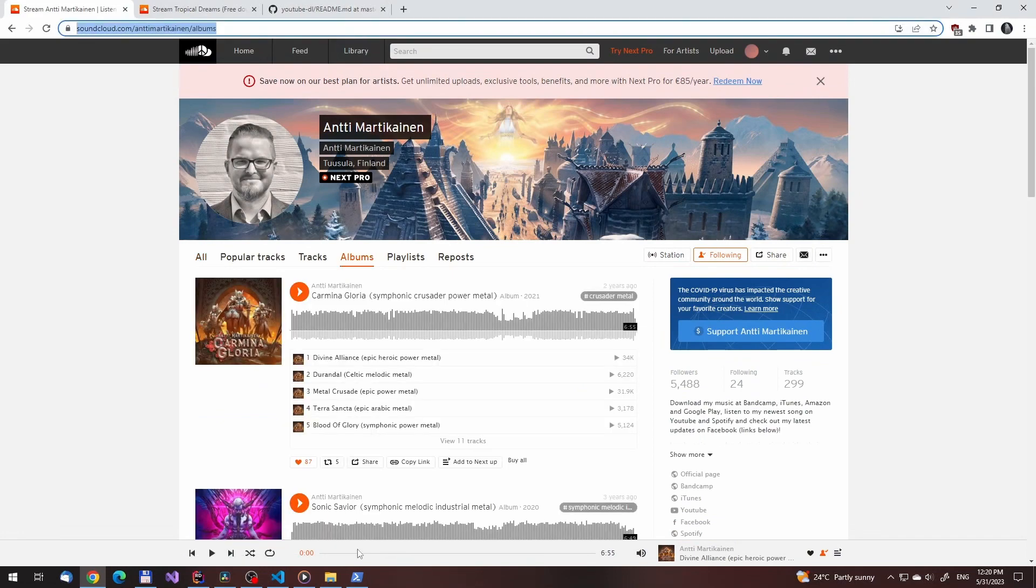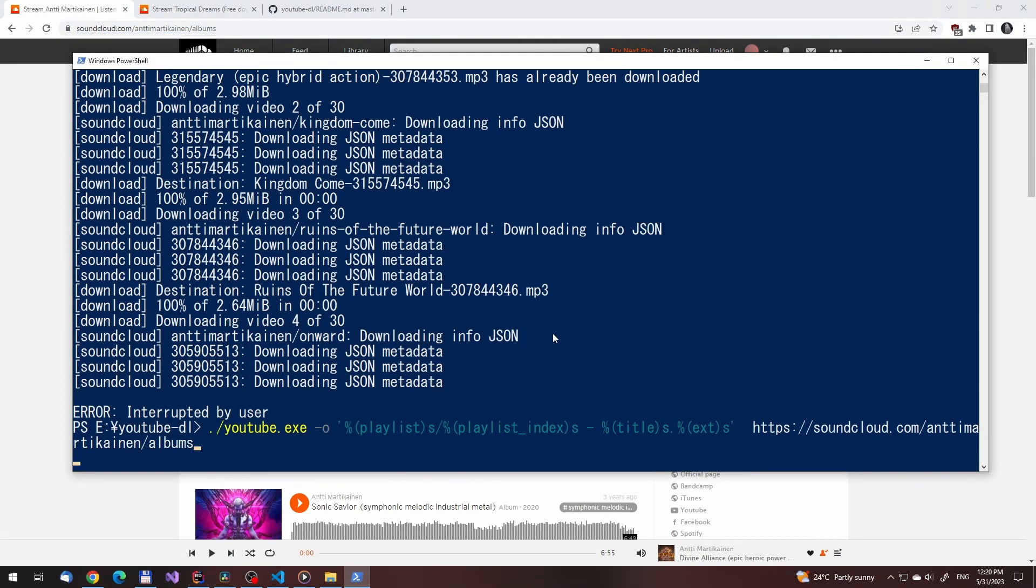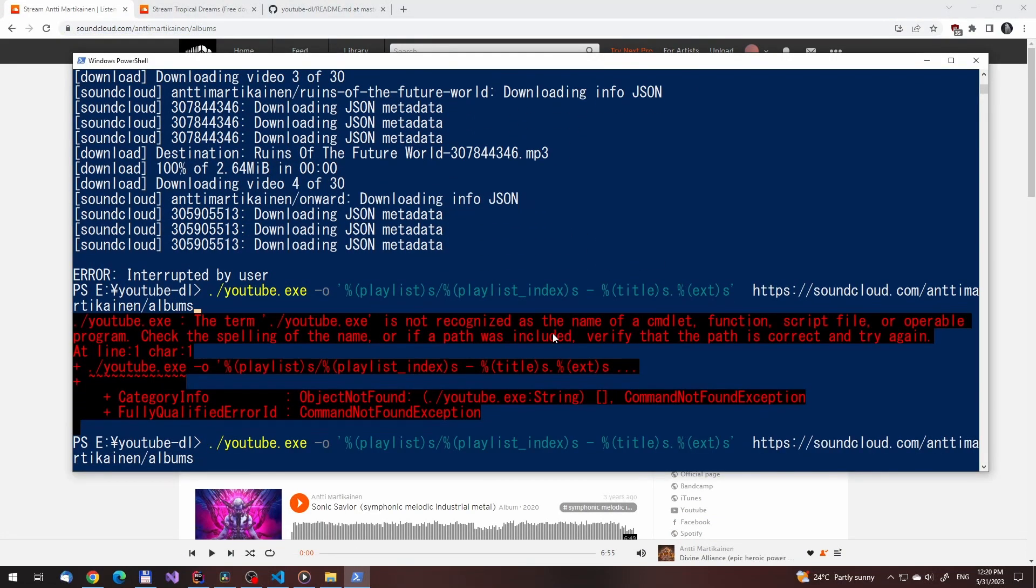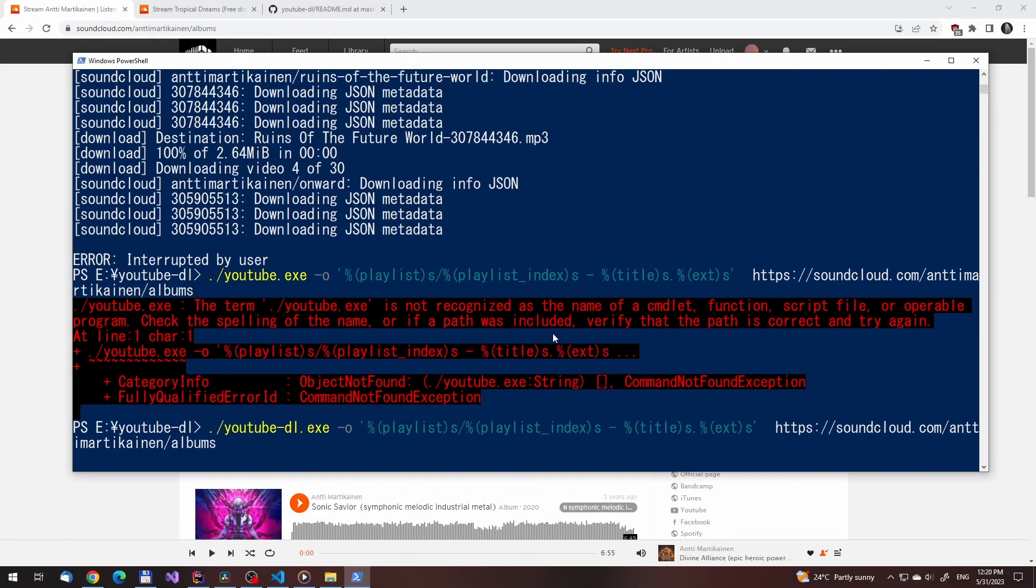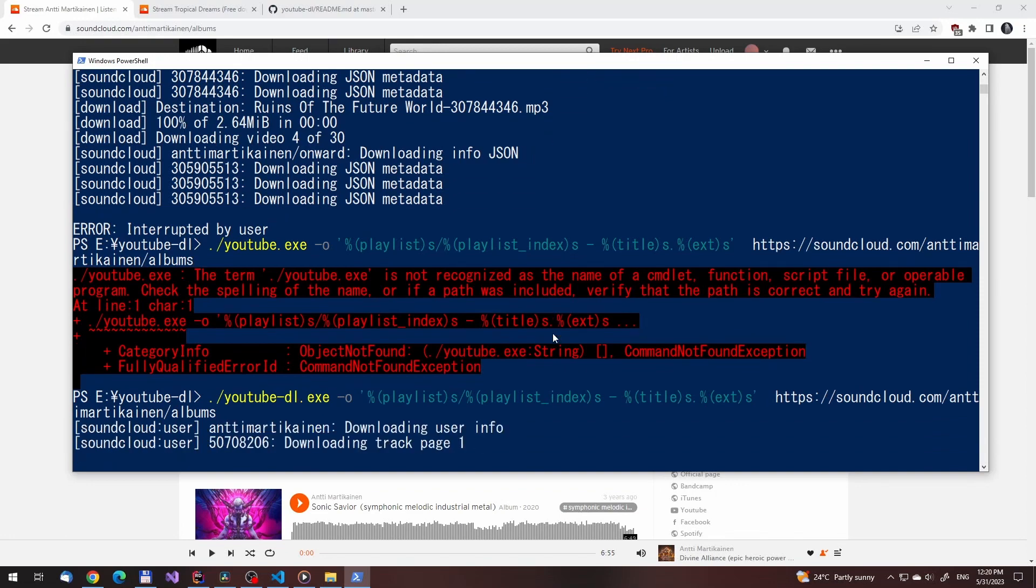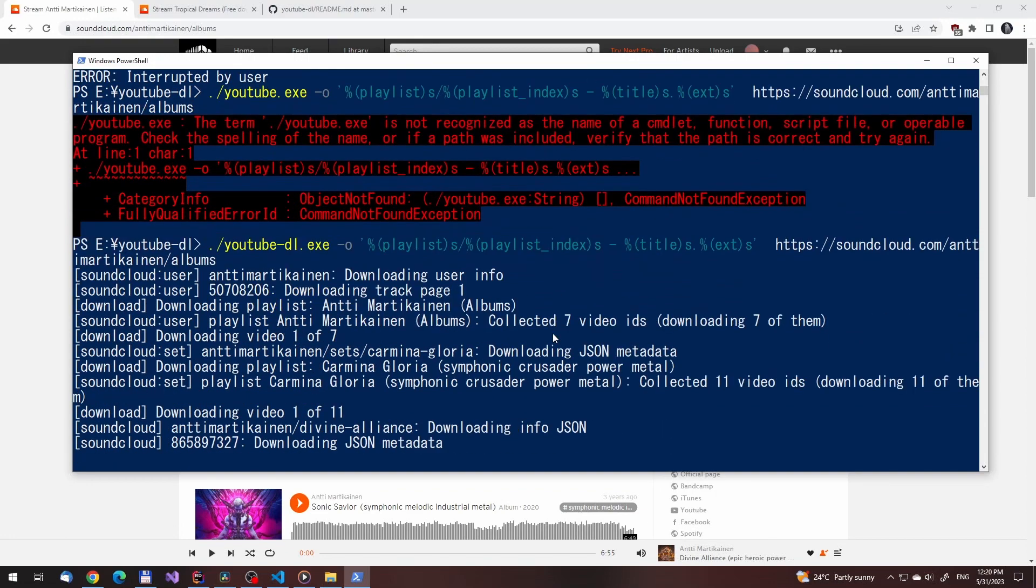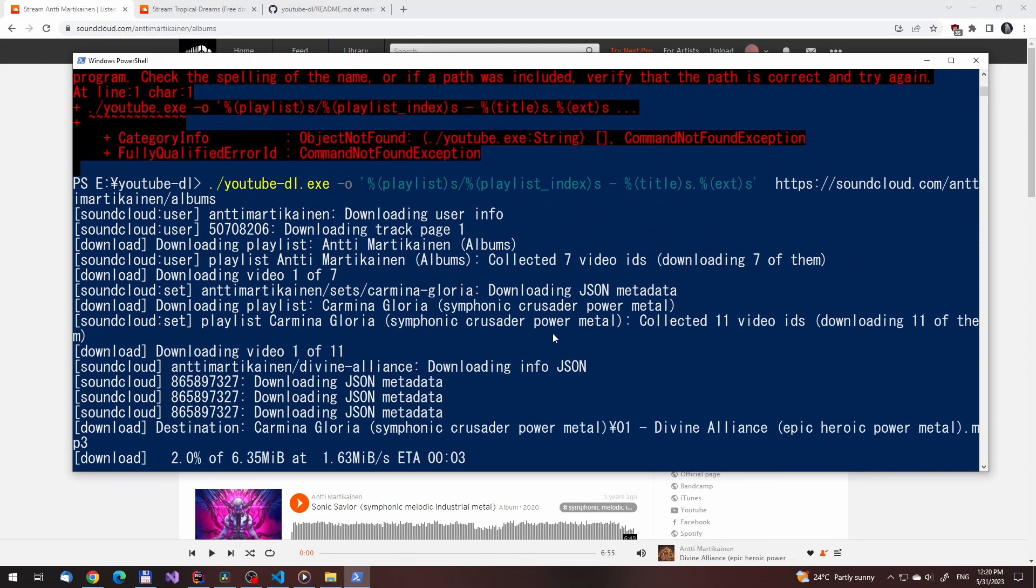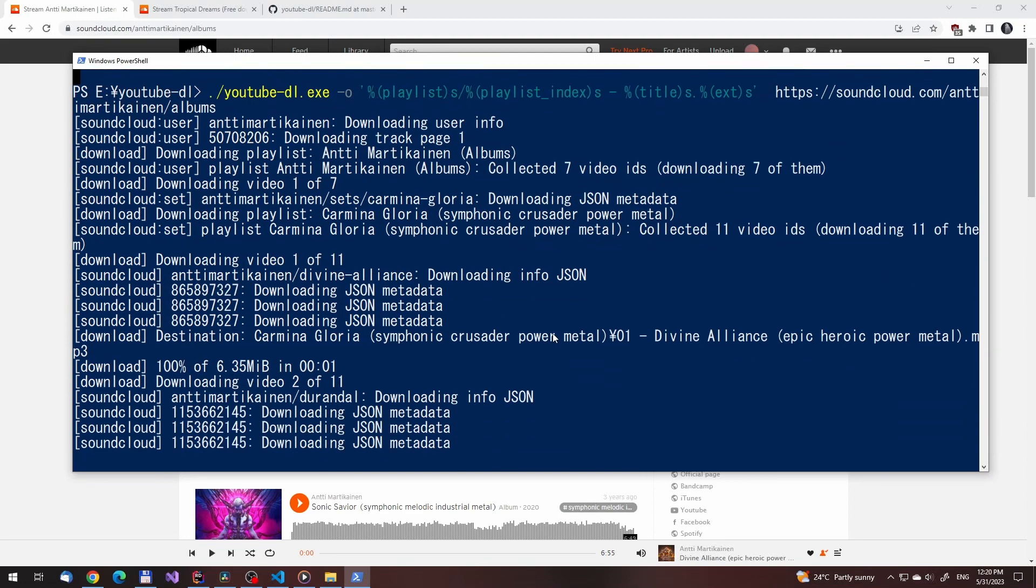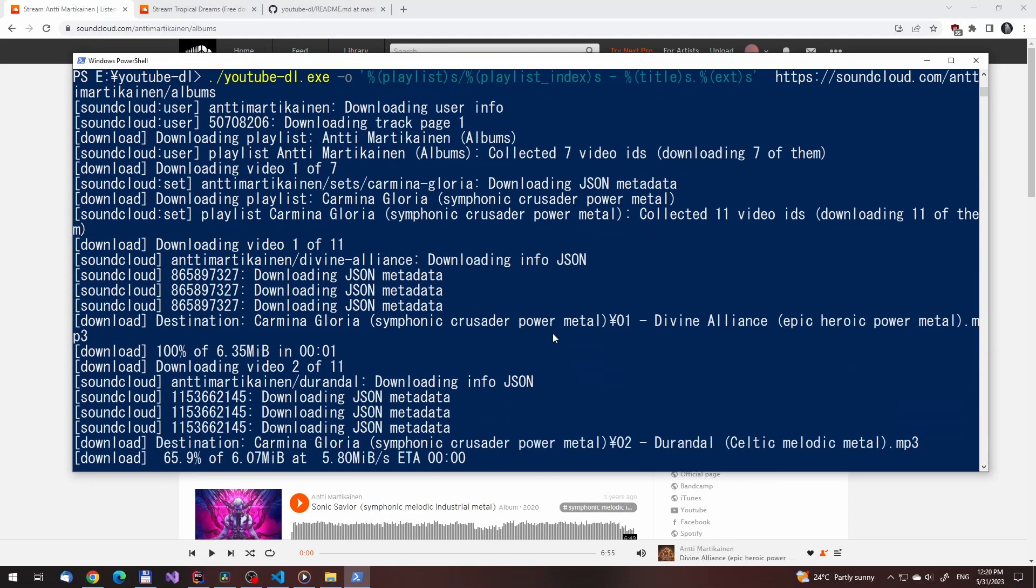We'll show how it is done. Sorry, we misspelled the executable name. It should be YouTube DL. Now if we run this, it will download all the albums for the artist into their own directories.